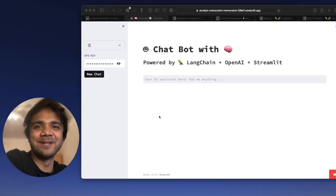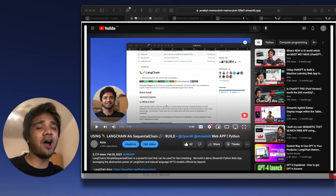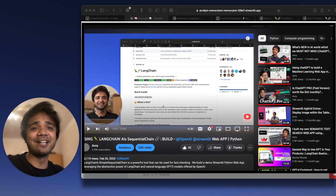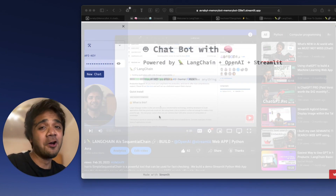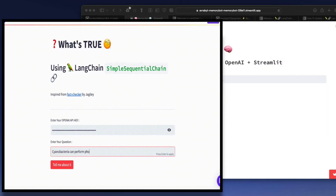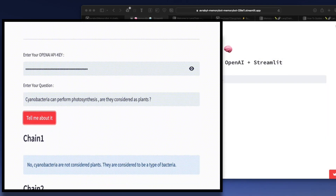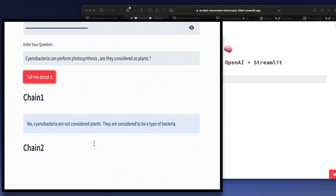Hey guys, I'm Avran. Welcome back to my channel. In a previous video, we saw how powerful LangChain can be in order to deal with large language models. And we also discussed about one of its very important features, which are the chains.